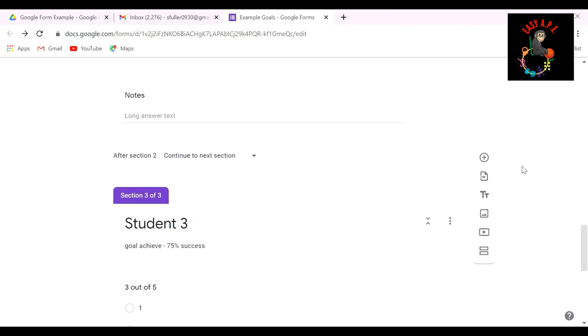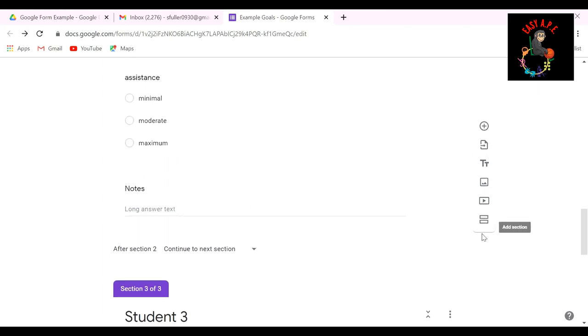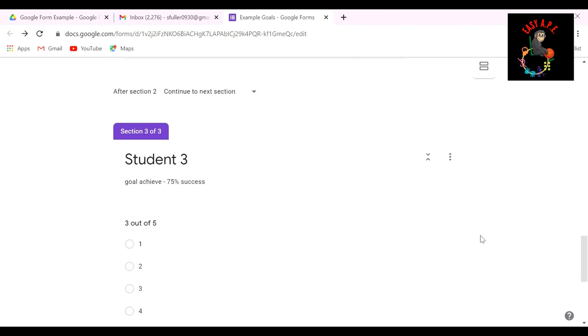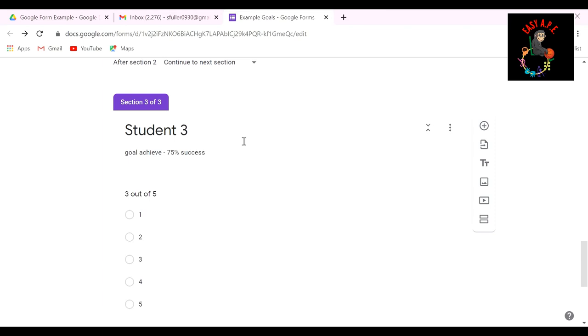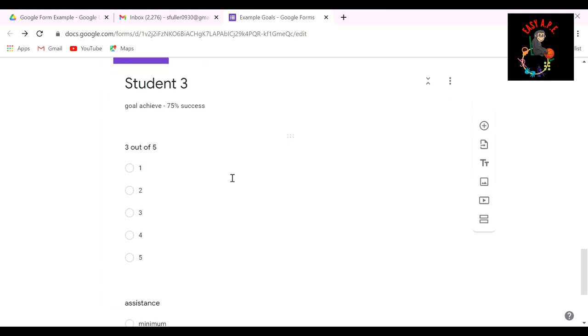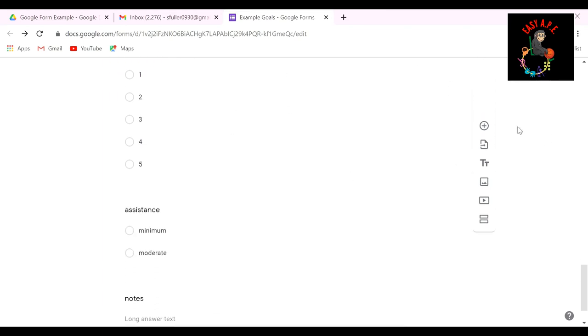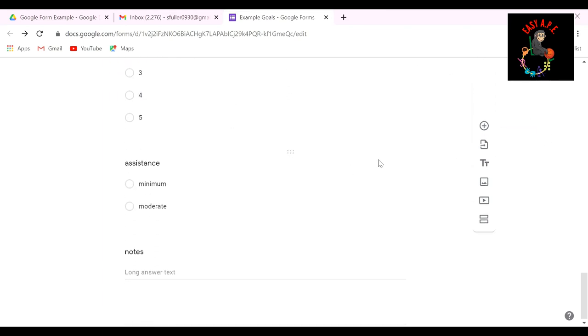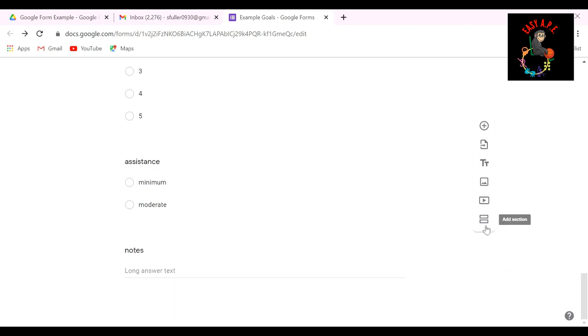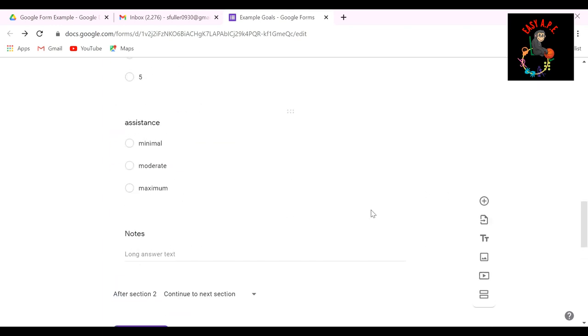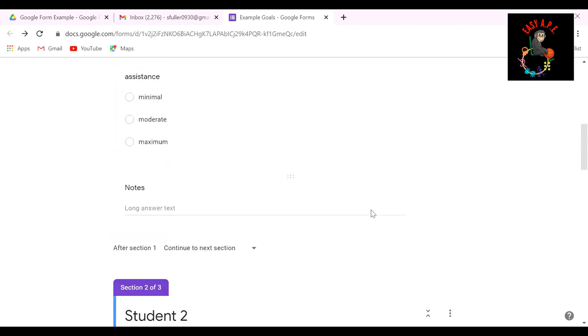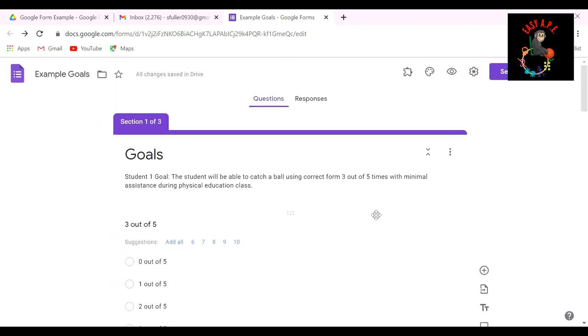Then I would add another section. So I'd hit this equal sign again, student number three. And again, I added each section using this plus sign, three sections. And then voila, I'm done. I'm not going to add another one. Let's just pretend that I only have three students that have adaptive PE goals.